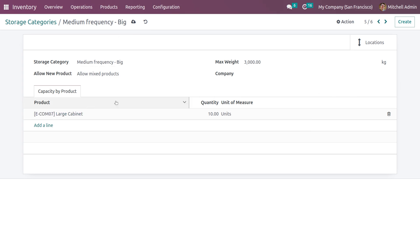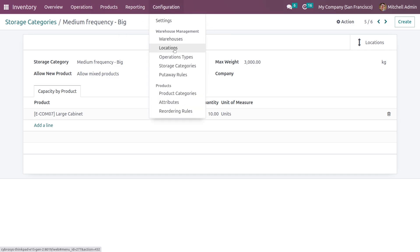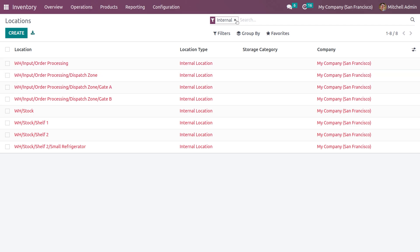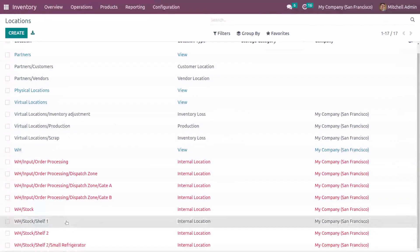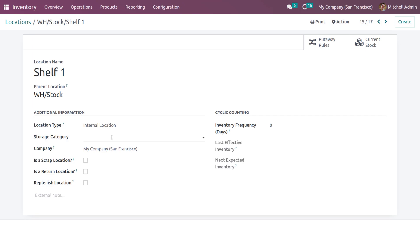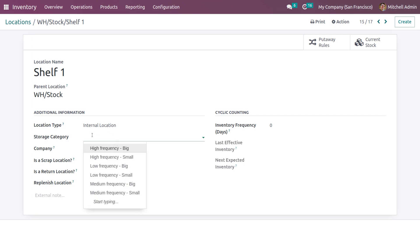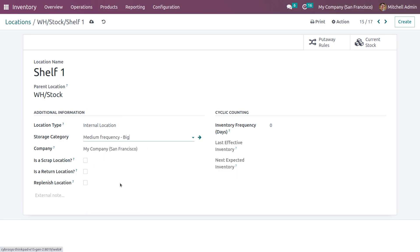After giving the details about the storage category, you can save it. Now if you go to the Locations section, you can add the storage category to one of the locations. Here you have the option to add the storage category — let me add the storage category from the store.